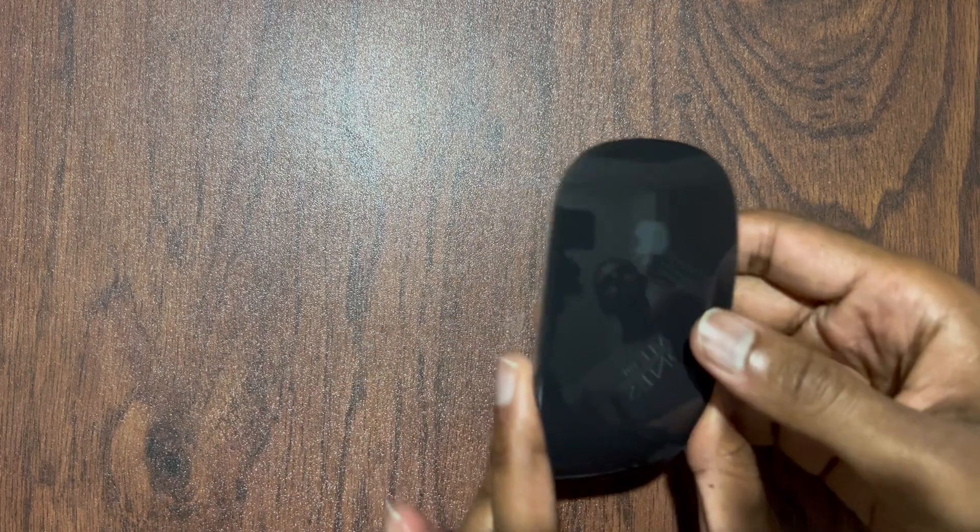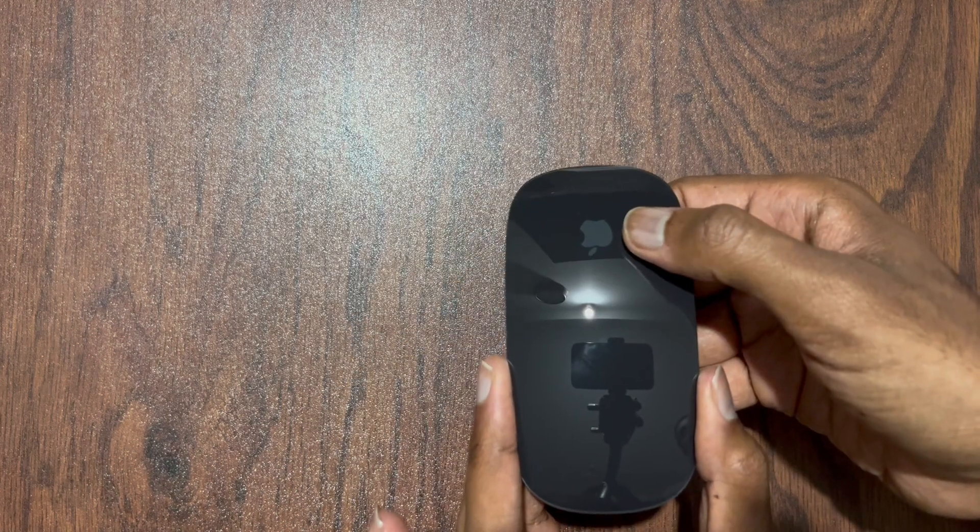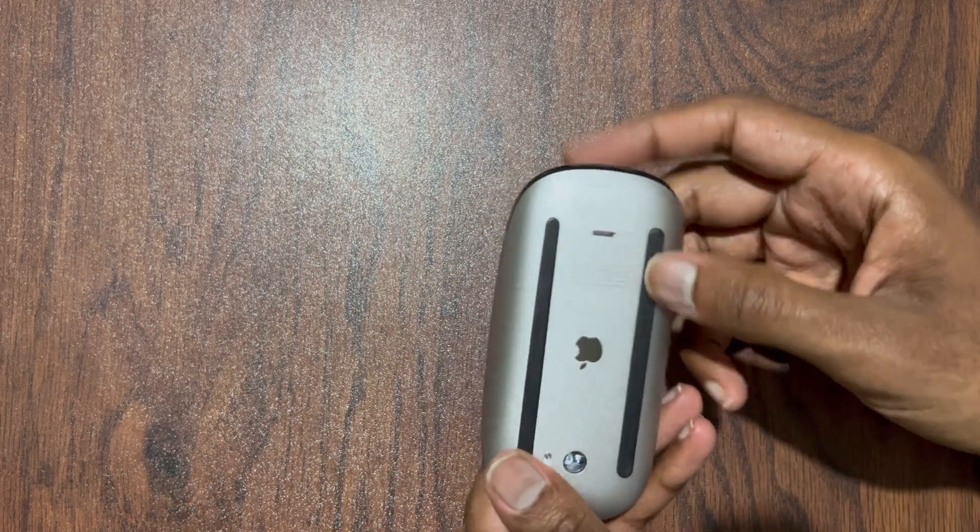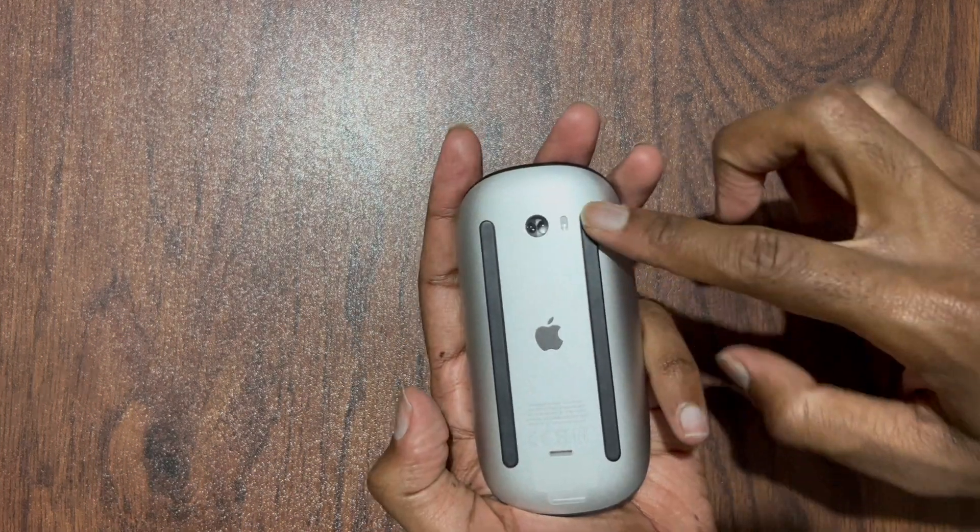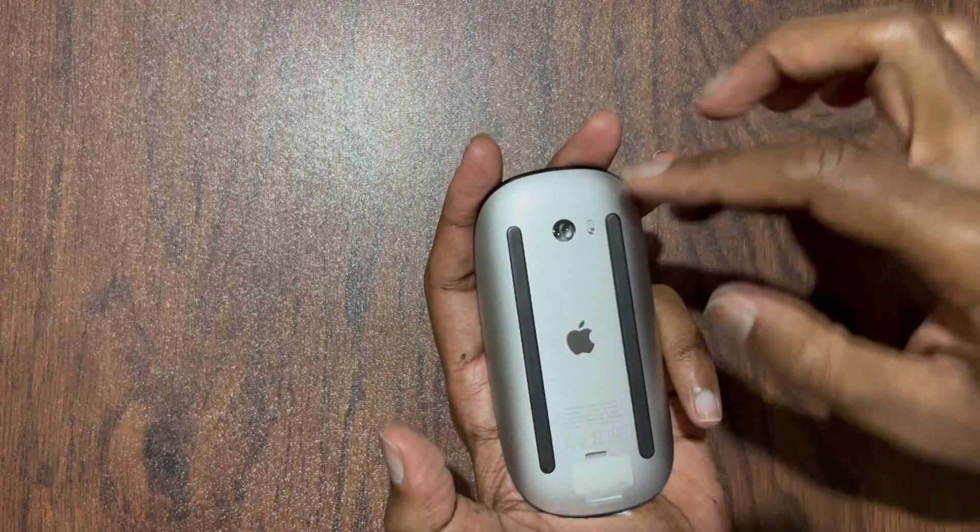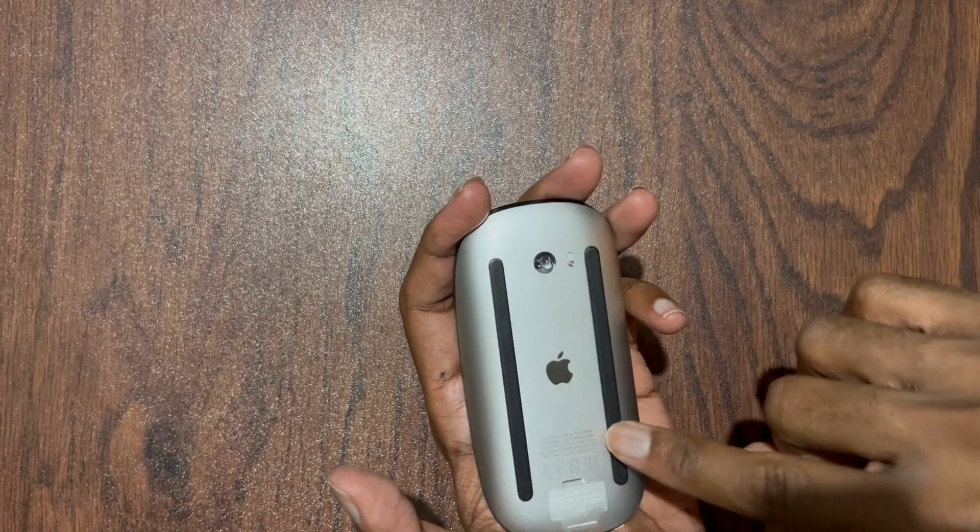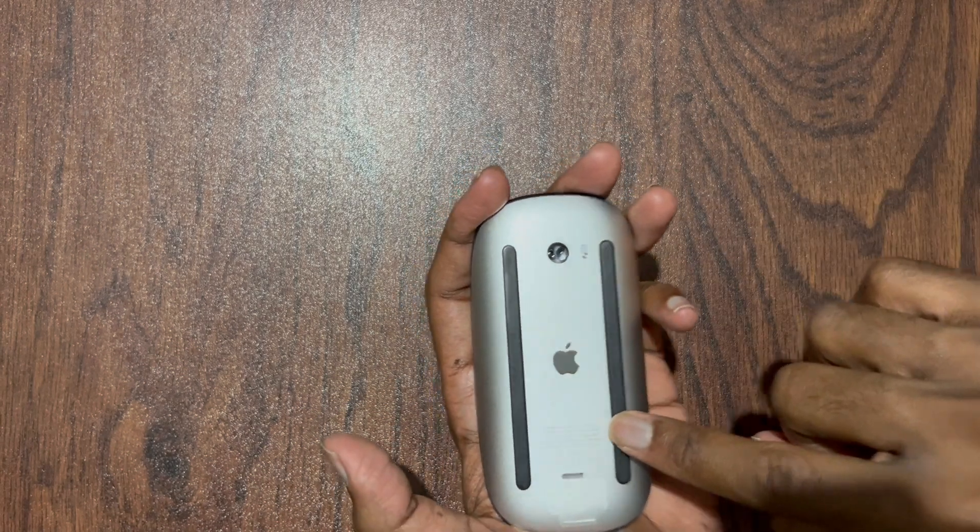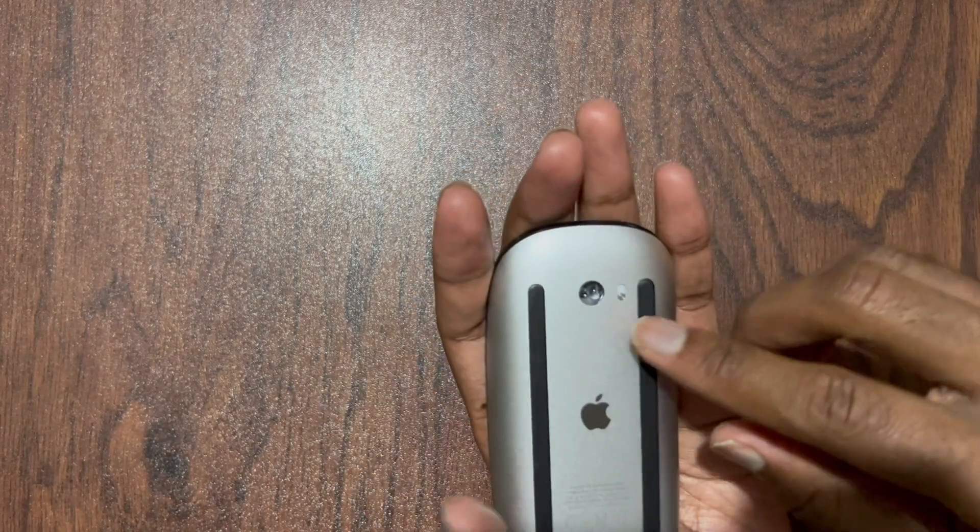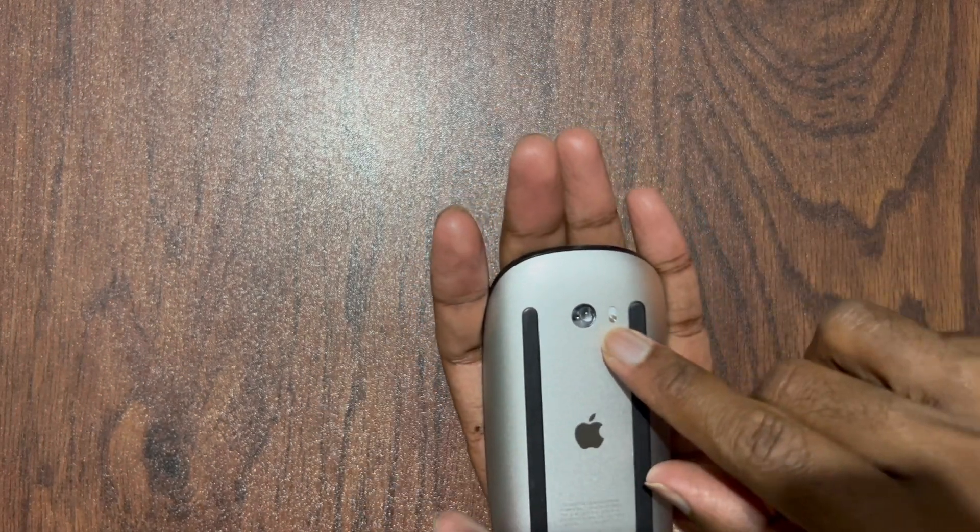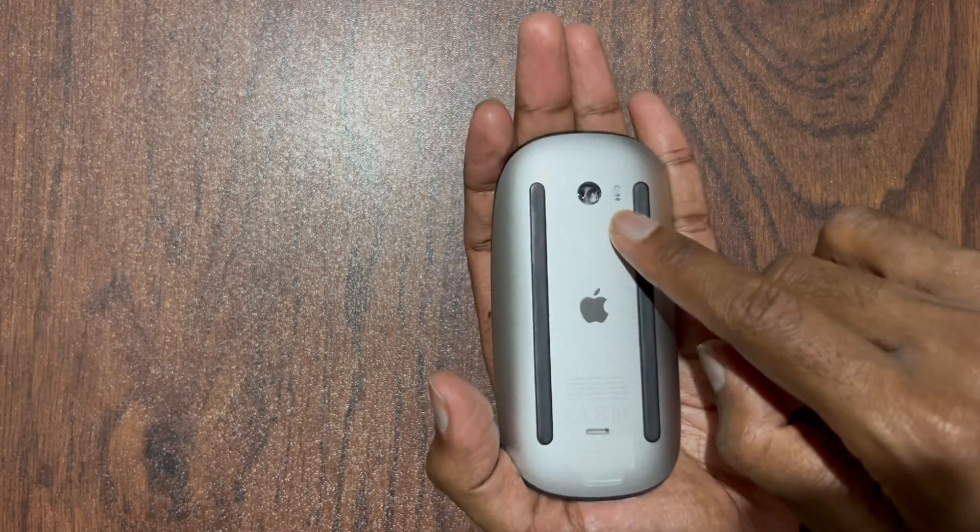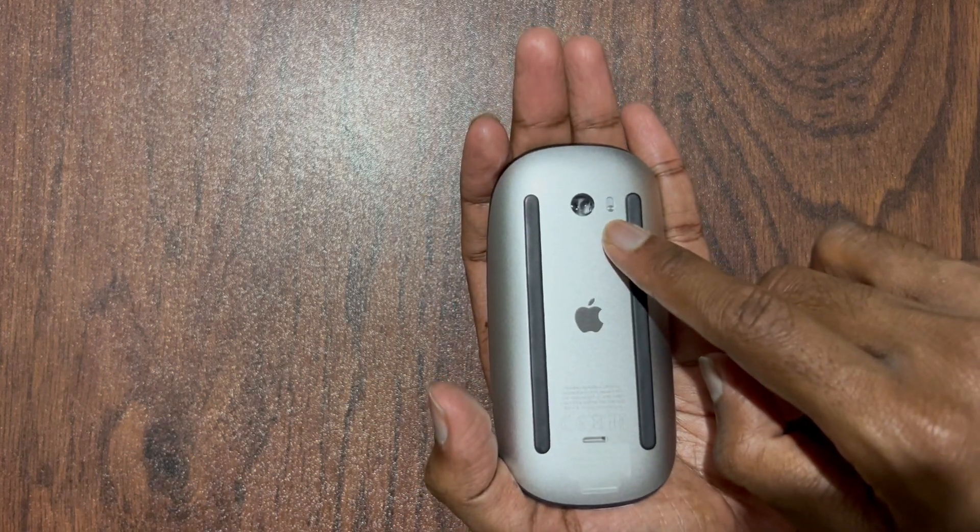Let's look at the mouse itself. You can see the Apple logo here. And behind there's two feet here. And this is the sensor. And we have other information printed here. And we do have the switch to turn on the mouse.